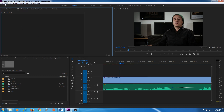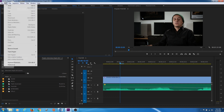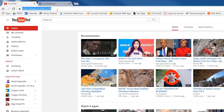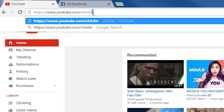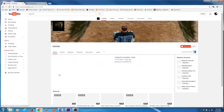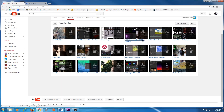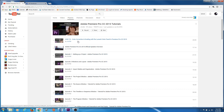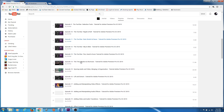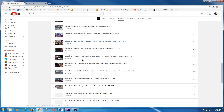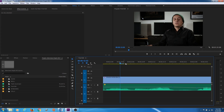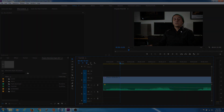Those are the basic settings and preferences. Our next episode will do a quick overview of keyboard shortcuts, and the following episode will get into a basic project setup. If you could subscribe to my channel at YouTube.com/ChinFat, you can visit Playlists and find all my tutorials nicely organized — Premiere Pro, After Effects, DaVinci Resolve, and more. If you have any questions please post them, subscribe, and I will see you in the next episode. Thank you.